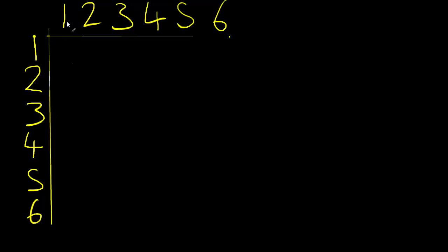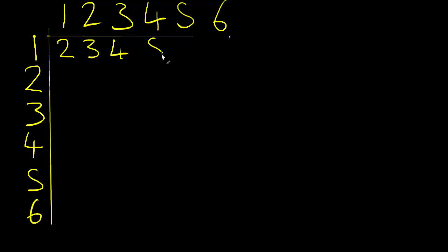Okay, so here's our diagram. And now to work out what goes in the middle, we just add together these two numbers. So one plus one makes two, one plus two makes three, one and three is four, five, six, and seven.